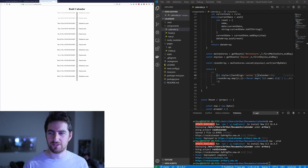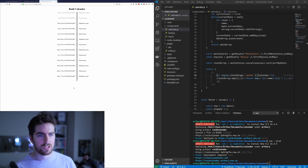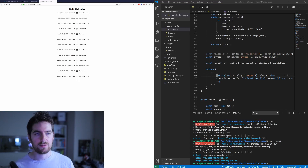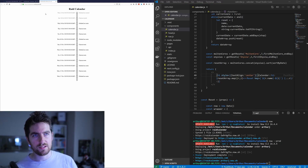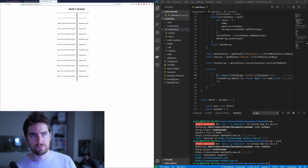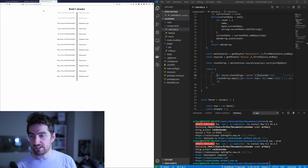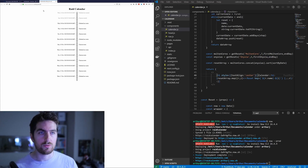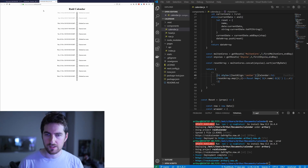In the previous video we saw how to push a small website to the internet using Now, but the only thing is it gives you a custom domain that you don't manage. In this case it's ratecalendar.arthurj.now.sh — basically your project name plus username dot now dot sh. You may want to push to your own custom domain instead.